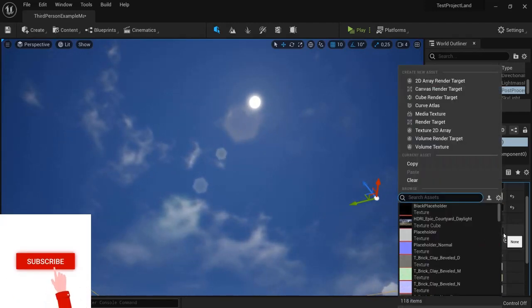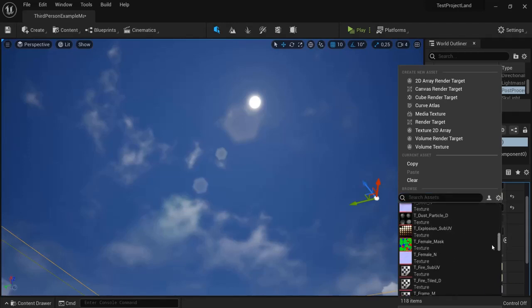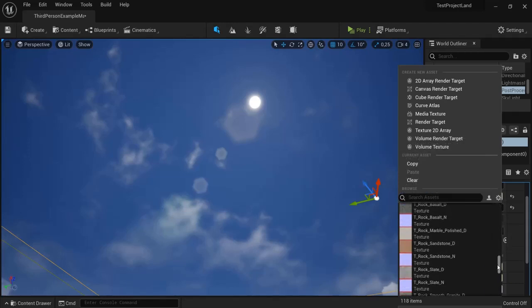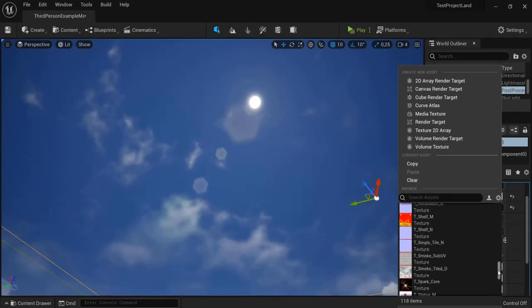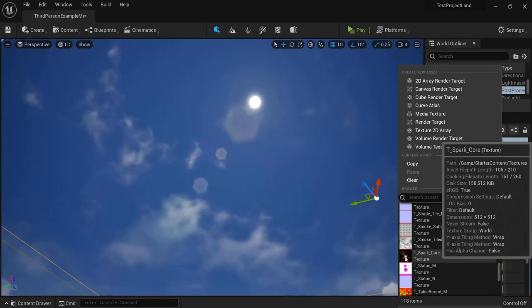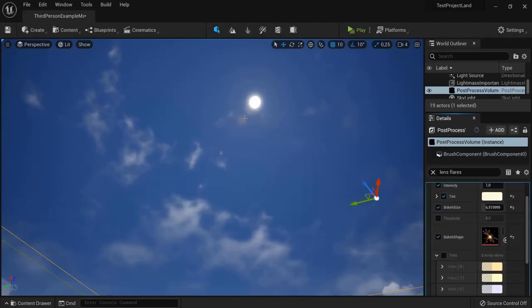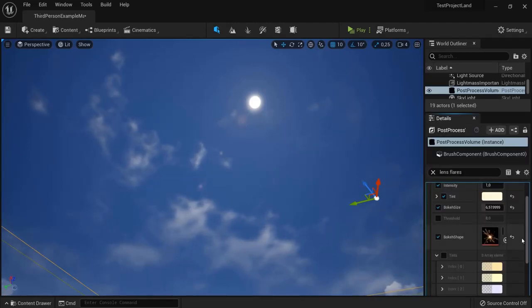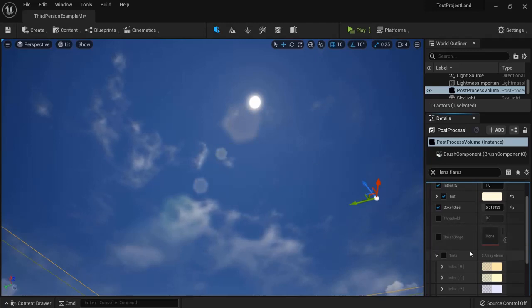For example, okay, these are from other textures but you can see the shape of this one, for example, will be applied in my lens flare. But you can add custom ones here, so for now I will disable this one.